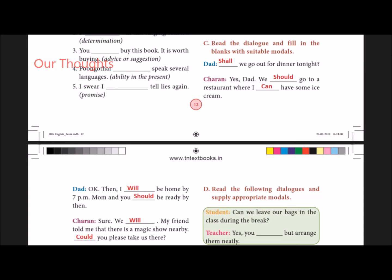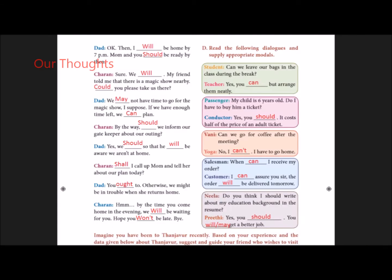Sharon: Sure, we will. My friend told me that there is a magic show nearby. Could you please take us there?